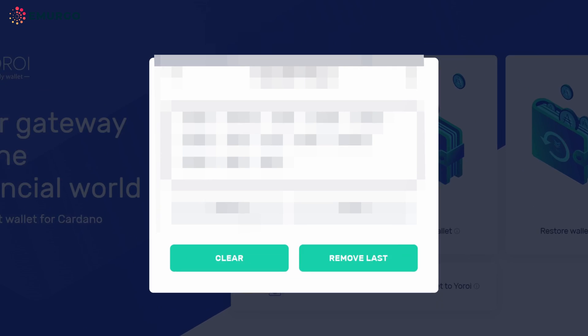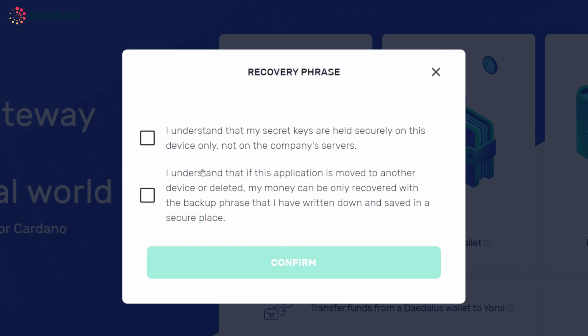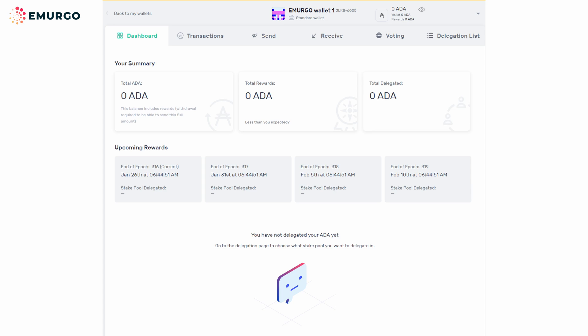Click on the seed phrase words in the appropriate order. If the displayed messages are understood by you, click both checkboxes and finally click Confirm.